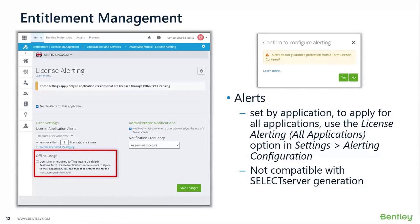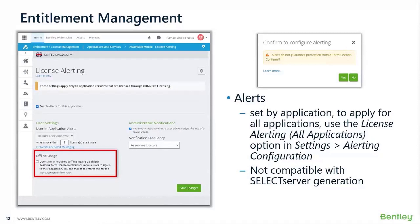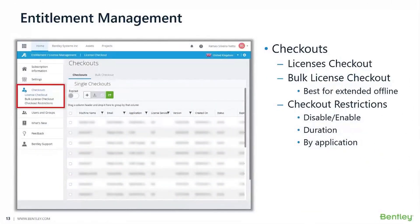Alerts are not compatible with select server generation products, so your products need to be connected edition to benefit from this feature. Alerts don't restrict usage but they do flag it for users and administrators. There is also an alert history report available from the subscription services portal, which allows administrators to visualize when alerts were issued and whether users acknowledged and ignored them or respected the alerts.